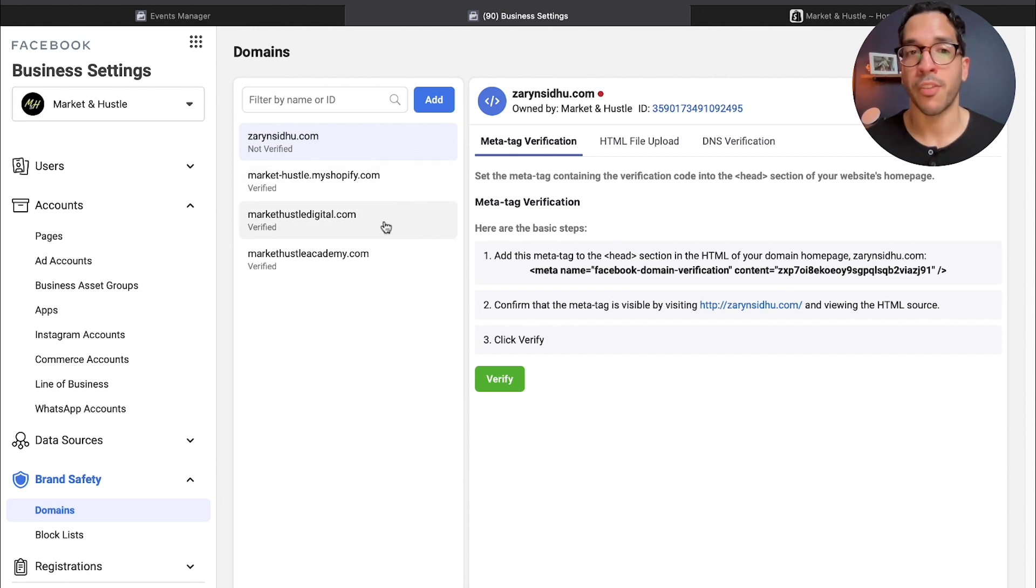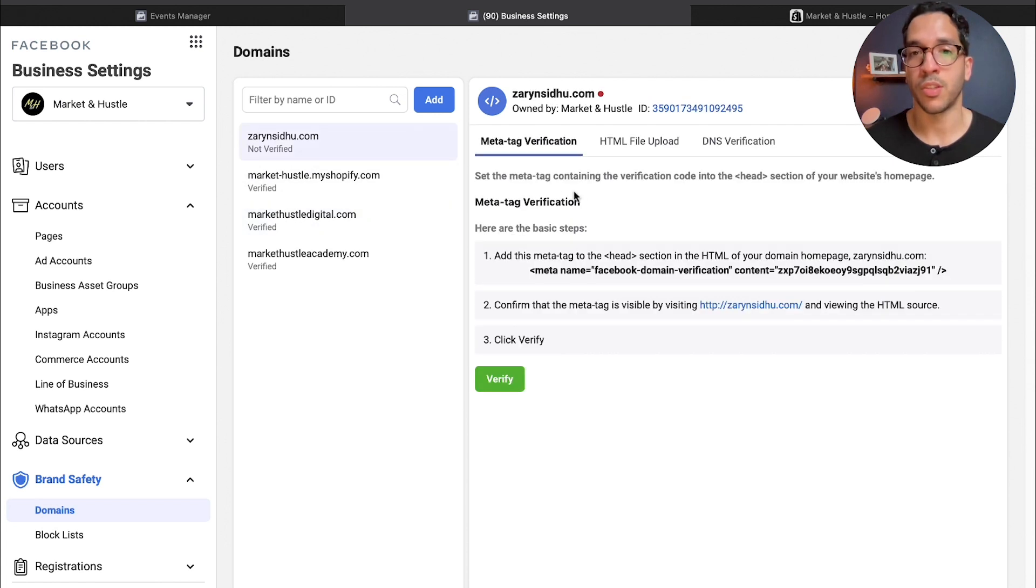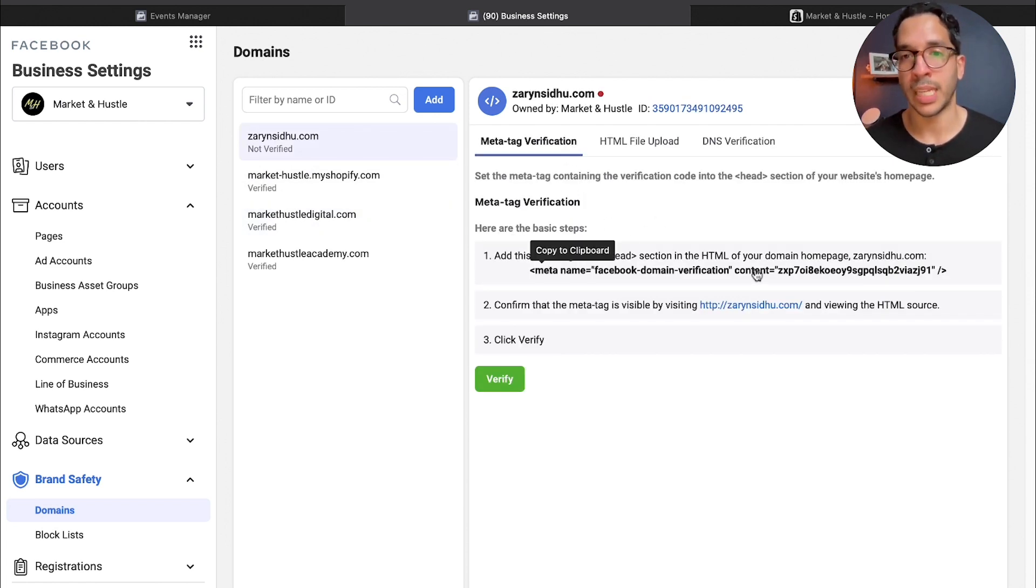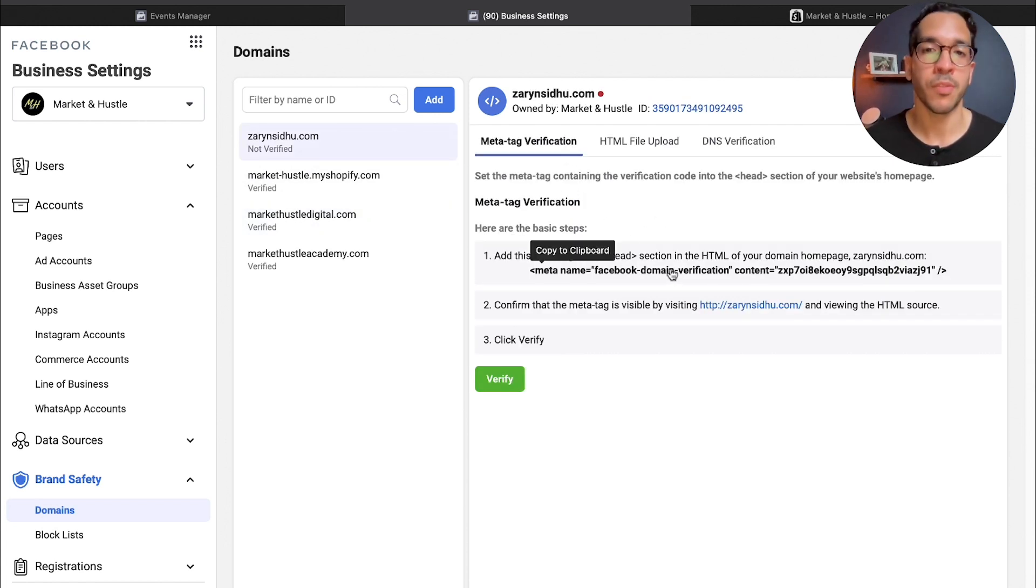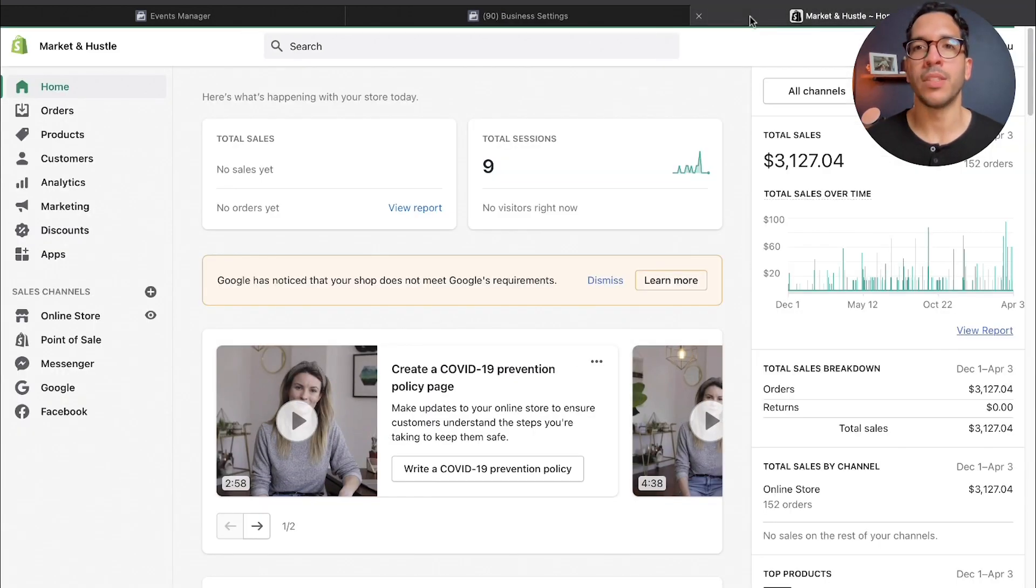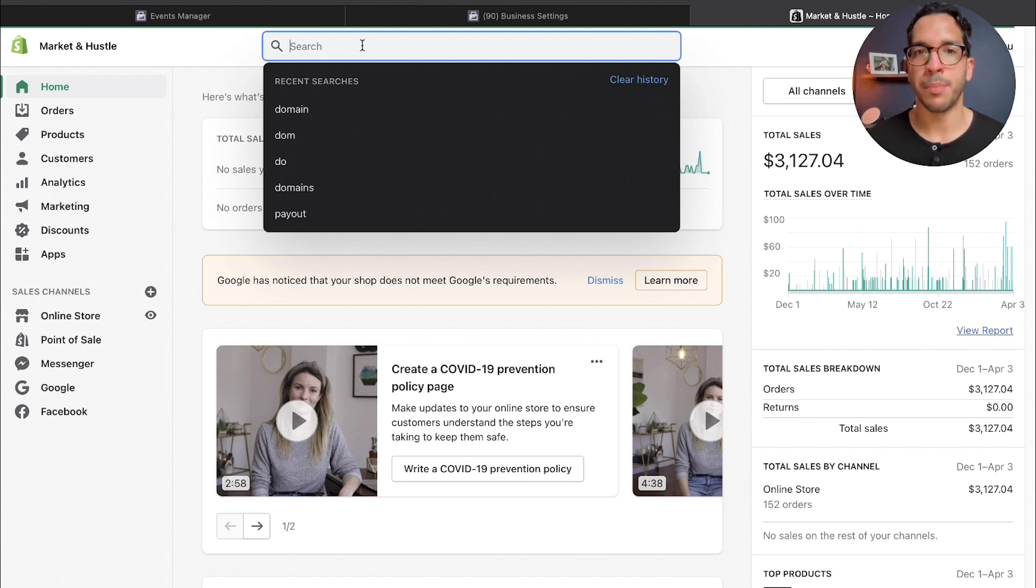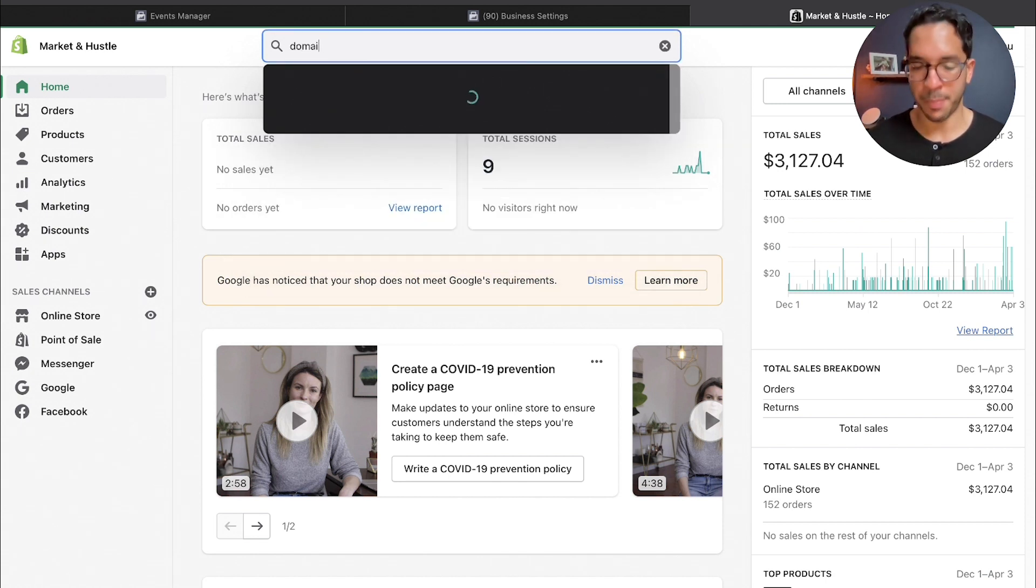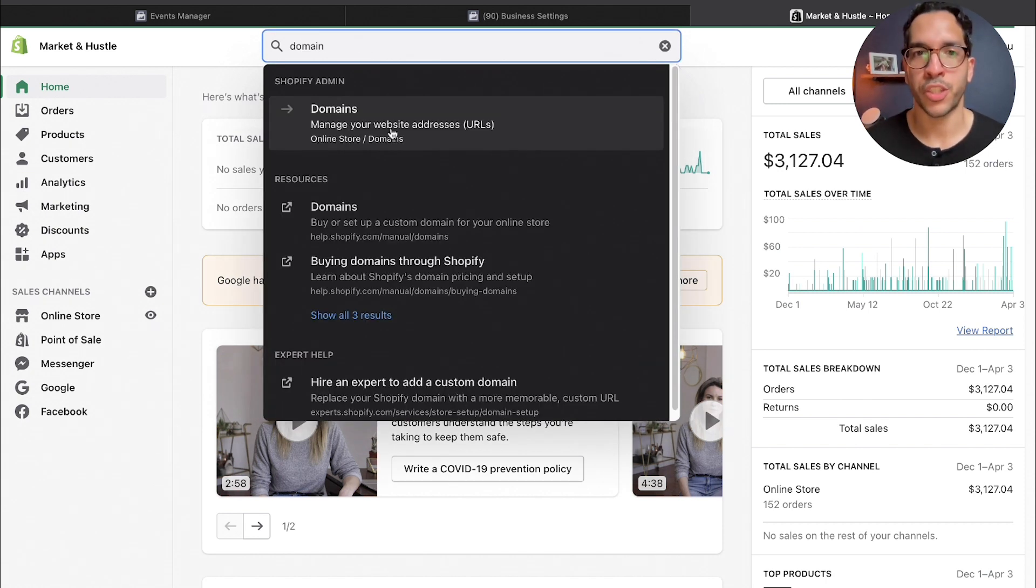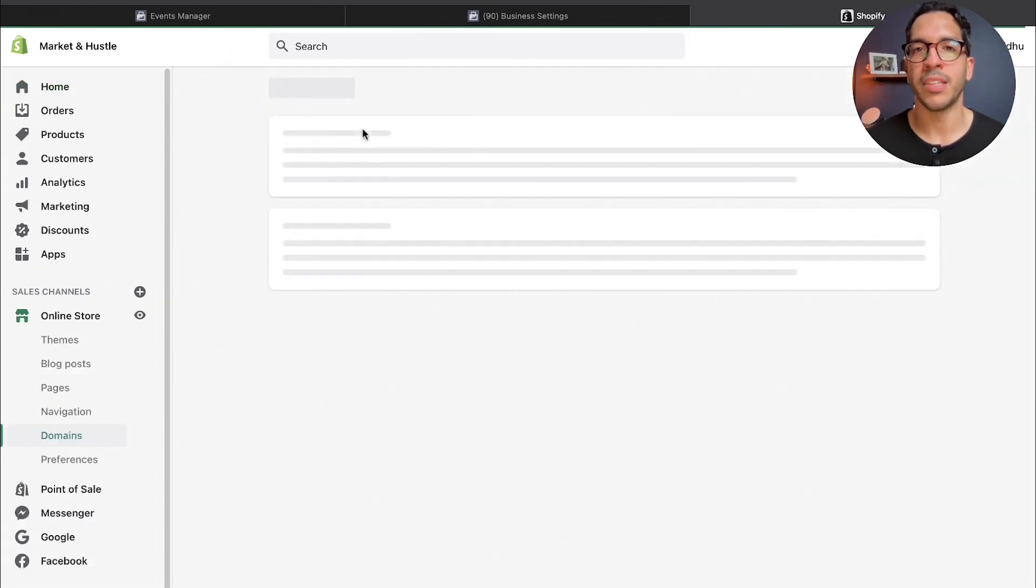Essentially what I did first is when I came here, I copied this piece of code, and then I went to my Shopify website. All you have to do is, once you're in the admin section, just type in domain in the search tab and you'll see it say Shopify admin domains manager website.